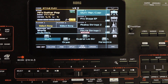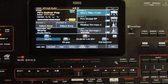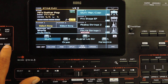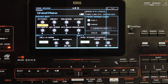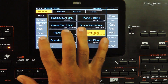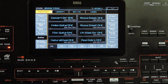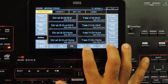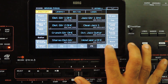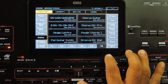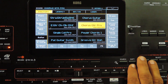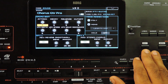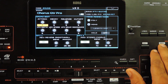Let's go to the settings. Going to the sound mode, selecting a guitar sound. Now pressing menu and selecting basic.